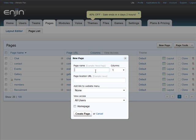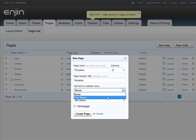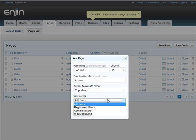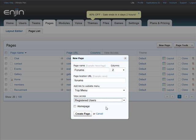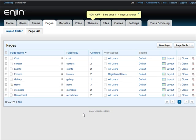Type out the page name. Choose the column and the URL, which is the address of the page. I want to add this to the top menu. And View Access will be to registered users only. It's not my home page, so I won't check the box. Let's create the page.